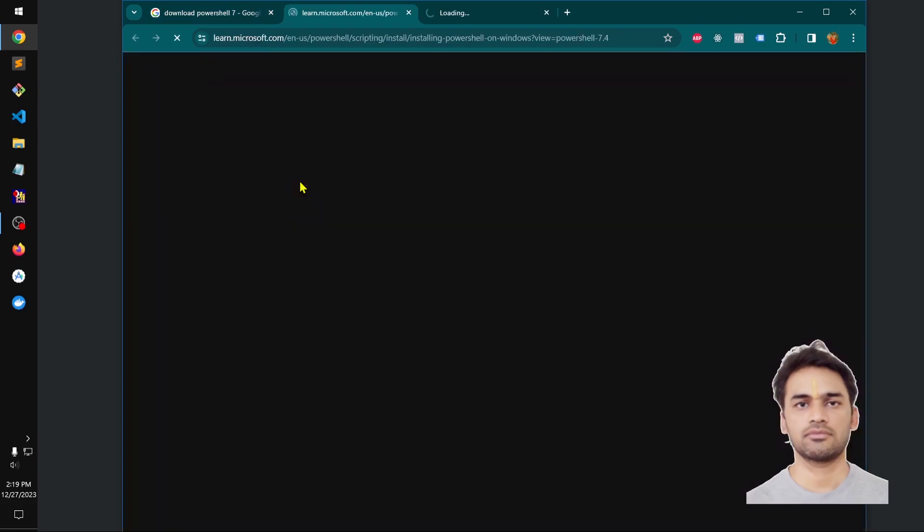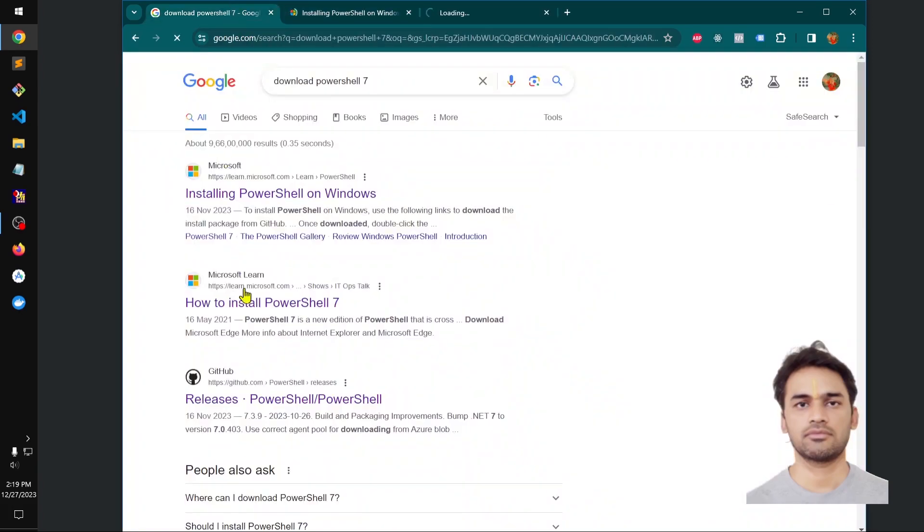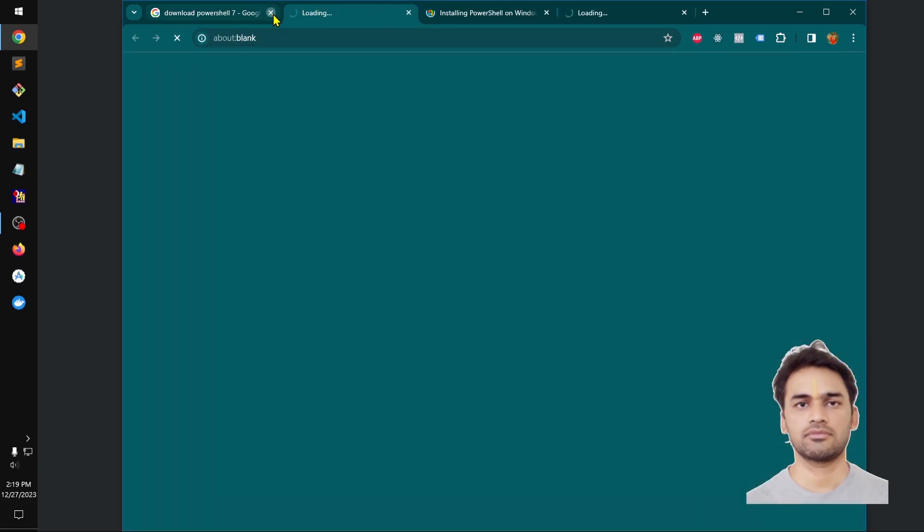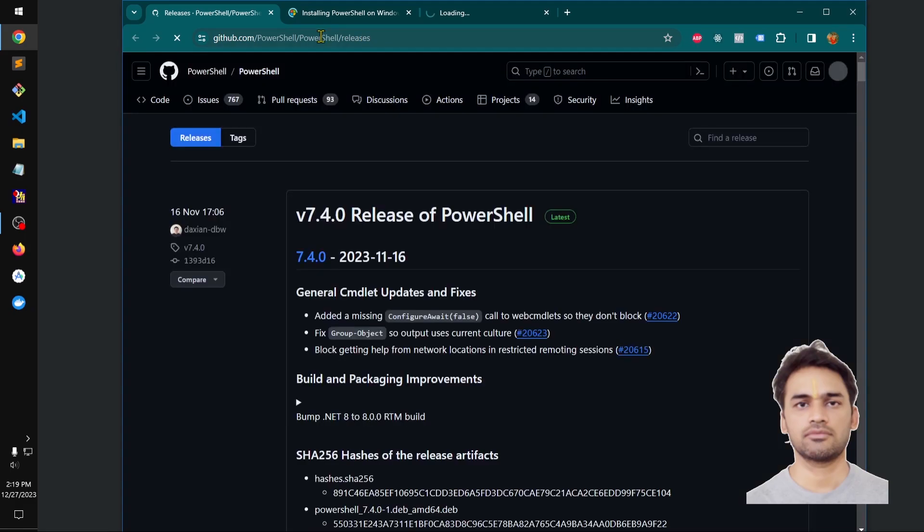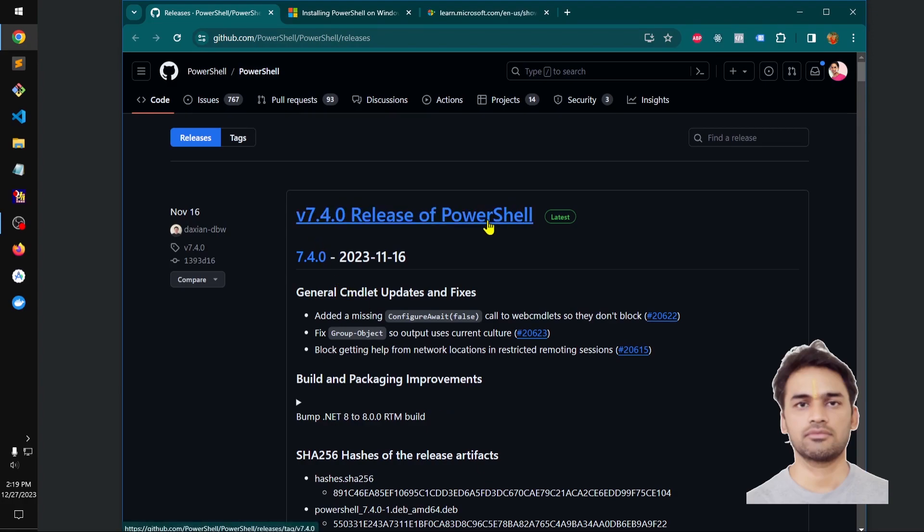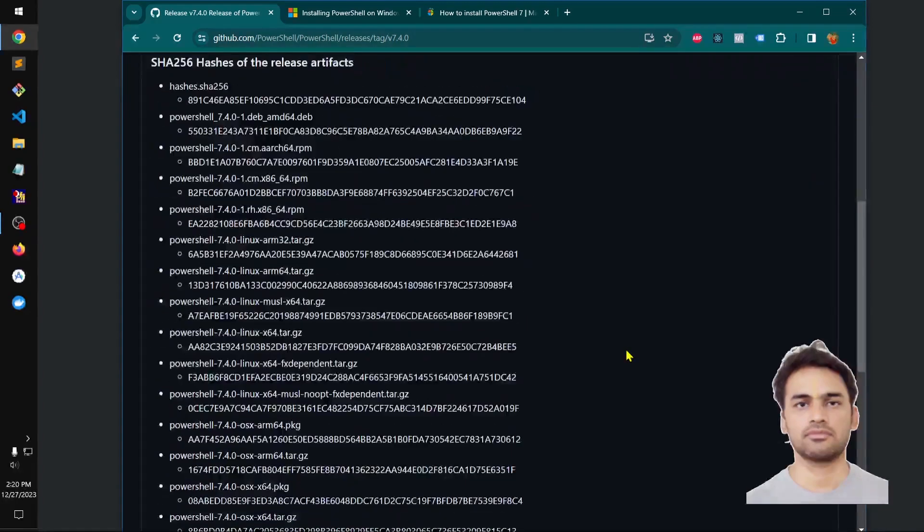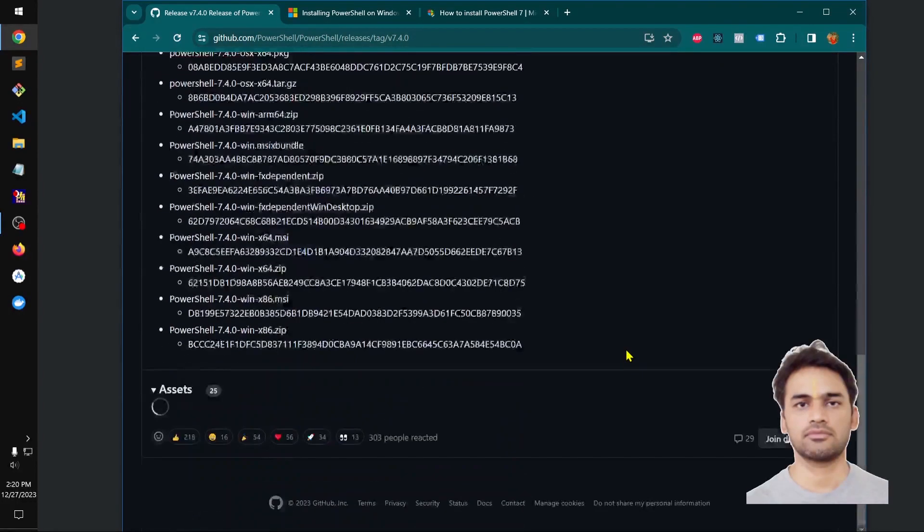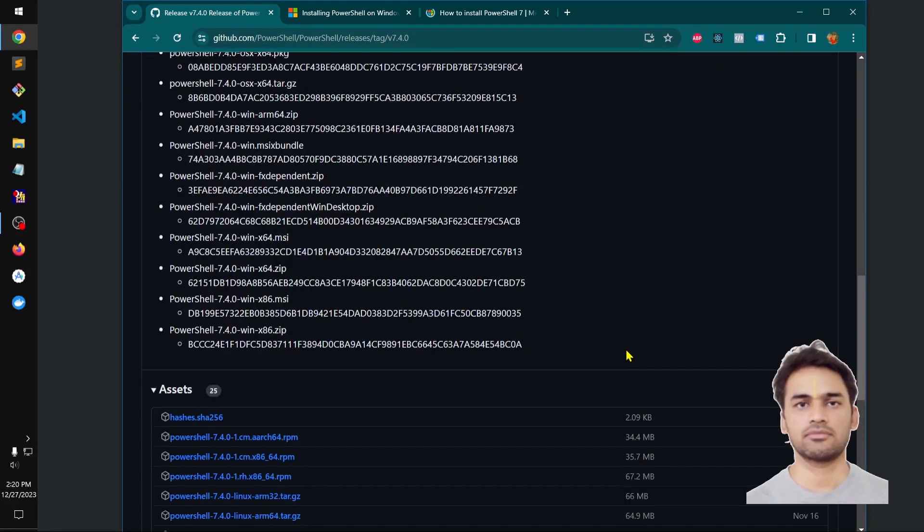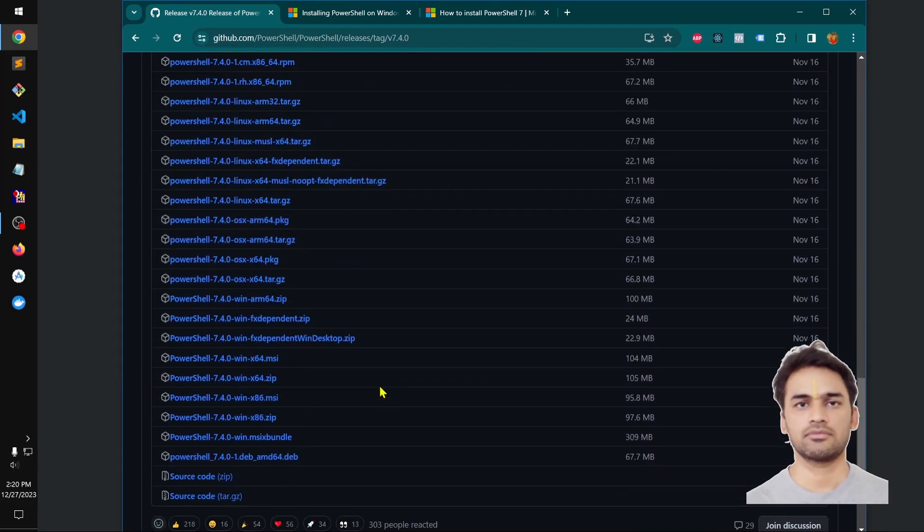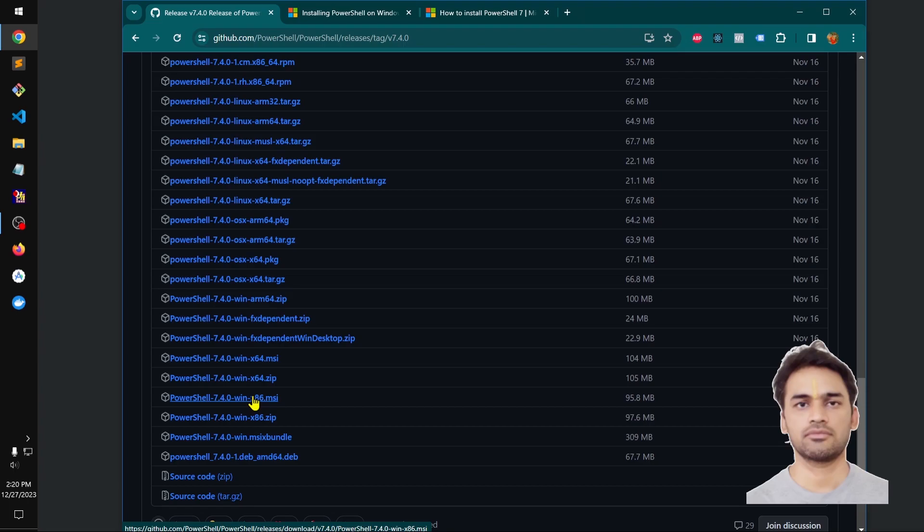You can see it is available on GitHub. It's not the same PowerShell that you have on your Microsoft Windows. This is the latest release, PowerShell 7.4.1, and you can see it is available for almost all the platforms like Linux, etc.